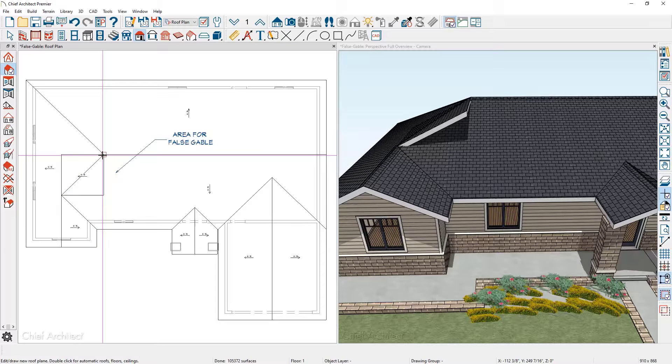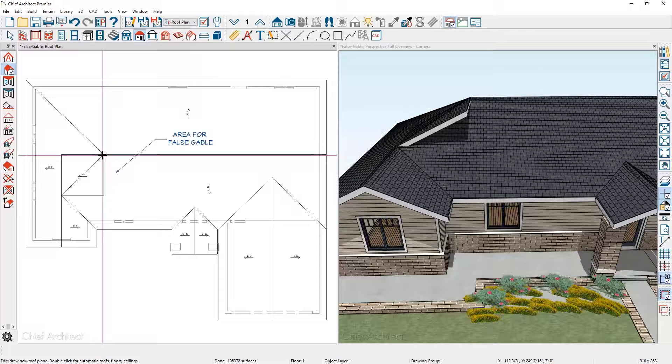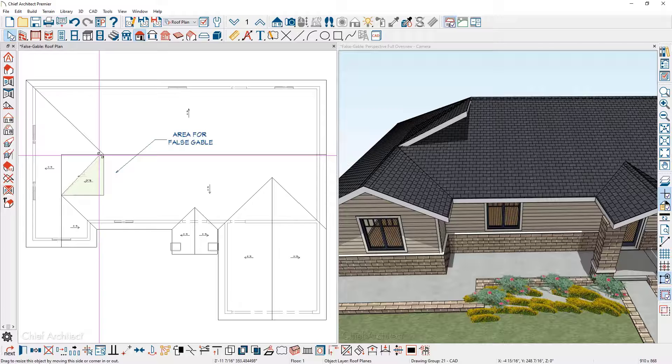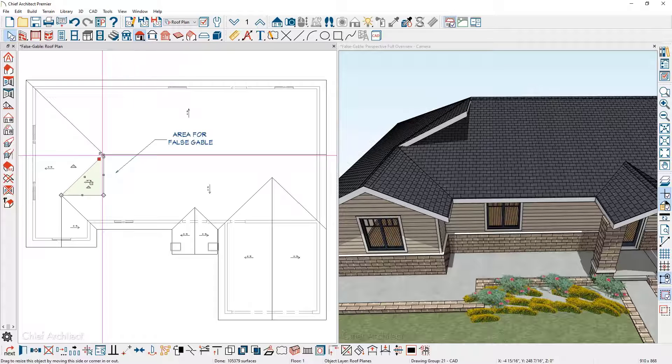I'll go ahead and click to place the roof panel, then press the space bar to get out of roof plane mode, select the corner edge and snap it onto the hip ridge.